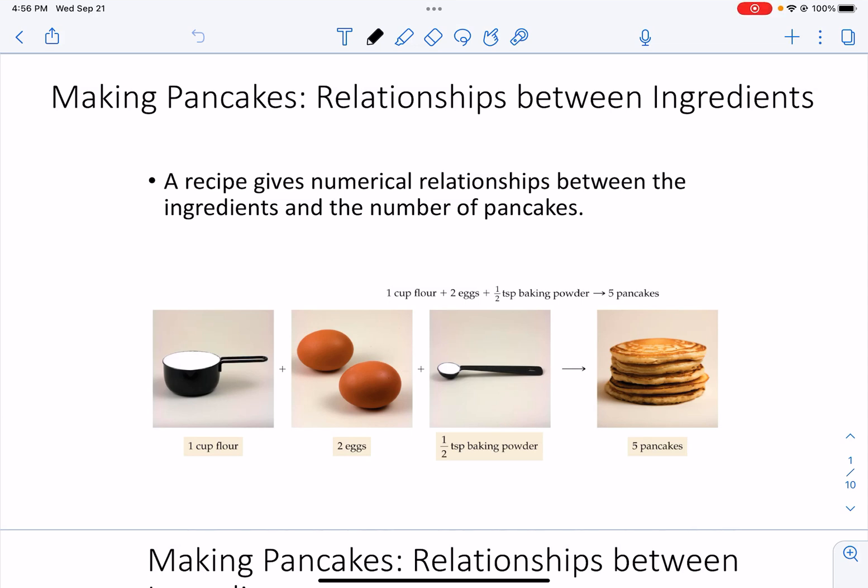Good afternoon students, or perhaps morning if you're viewing this video in the morning. Today I'm going to introduce you to the topic of stoichiometry, which you will need to know a little bit about before you do your limiting reactant lab.